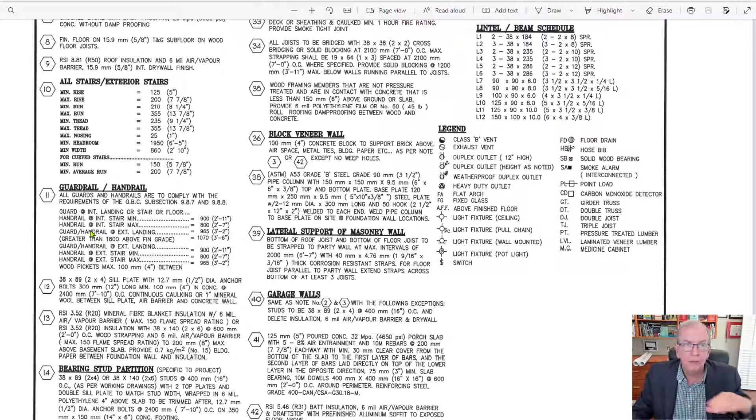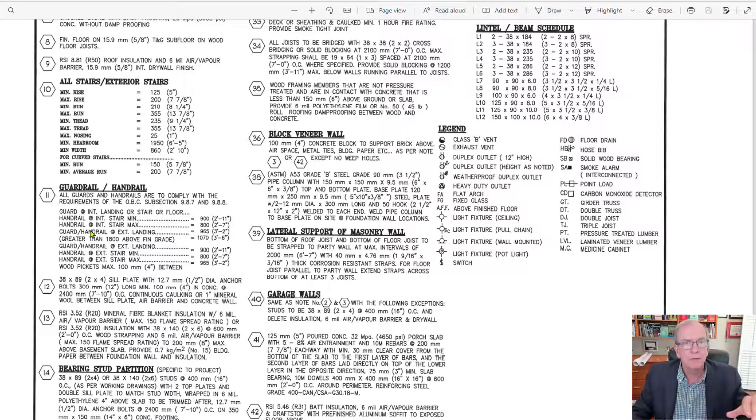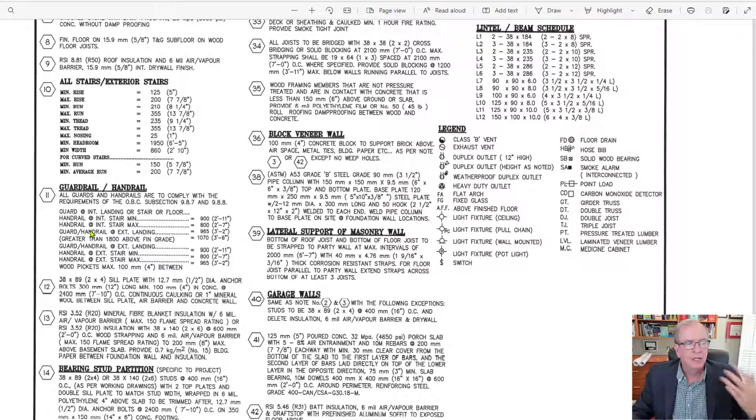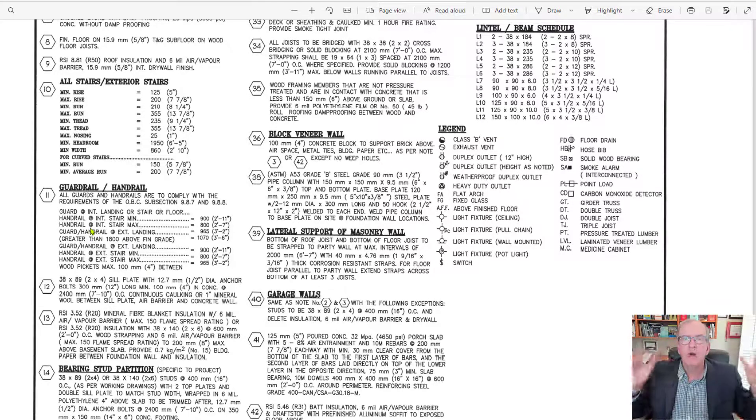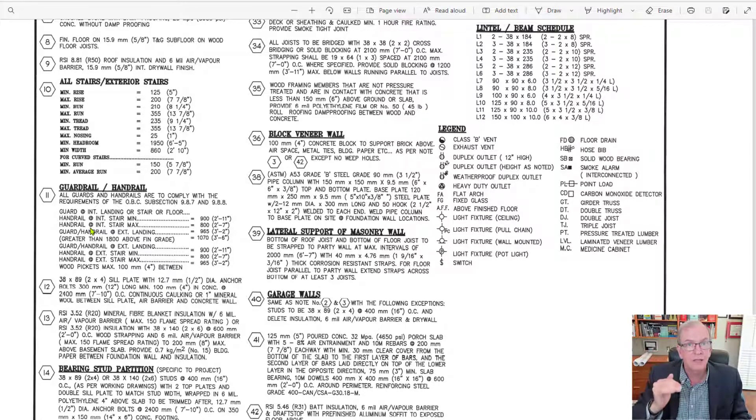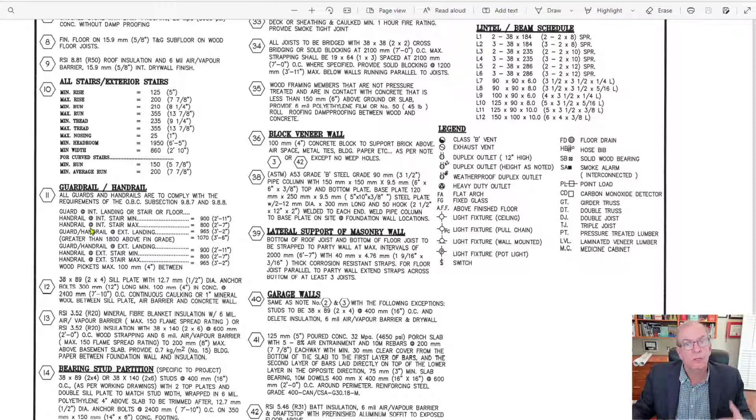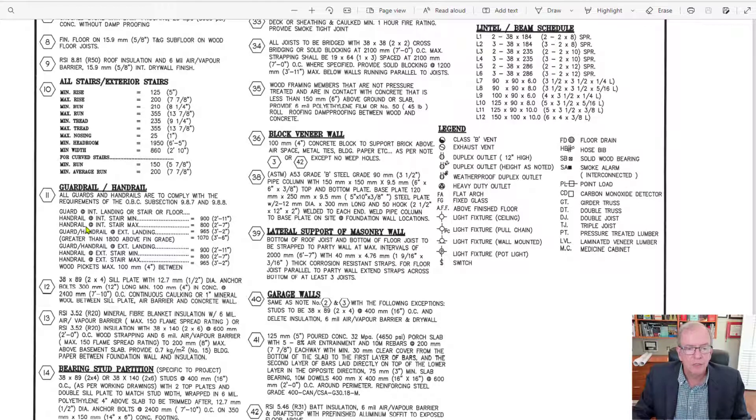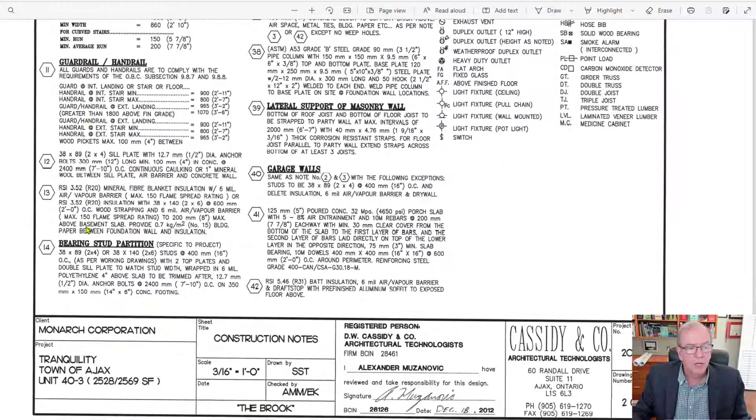Just remember, the building code is the minimum set of standards. It's not some maximum standard or anything that's beyond minimum. But also remember that anything less than the building code or doesn't meet the building code requirements is illegal. So you can look at it from that perspective as well.